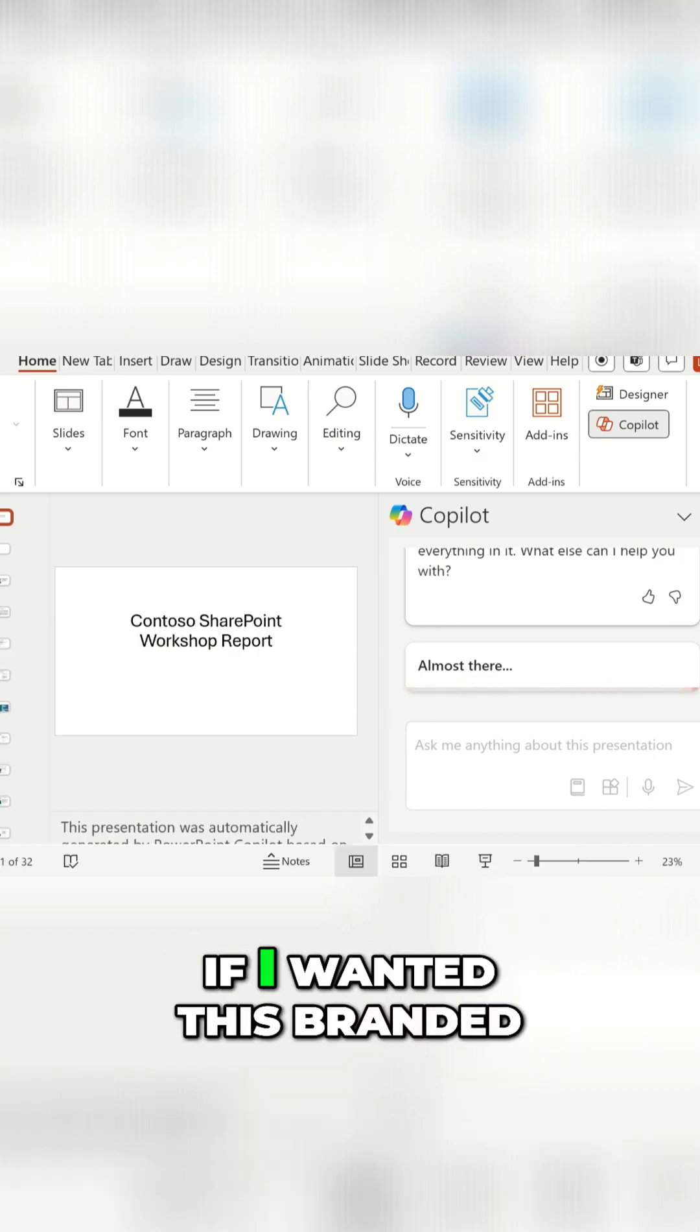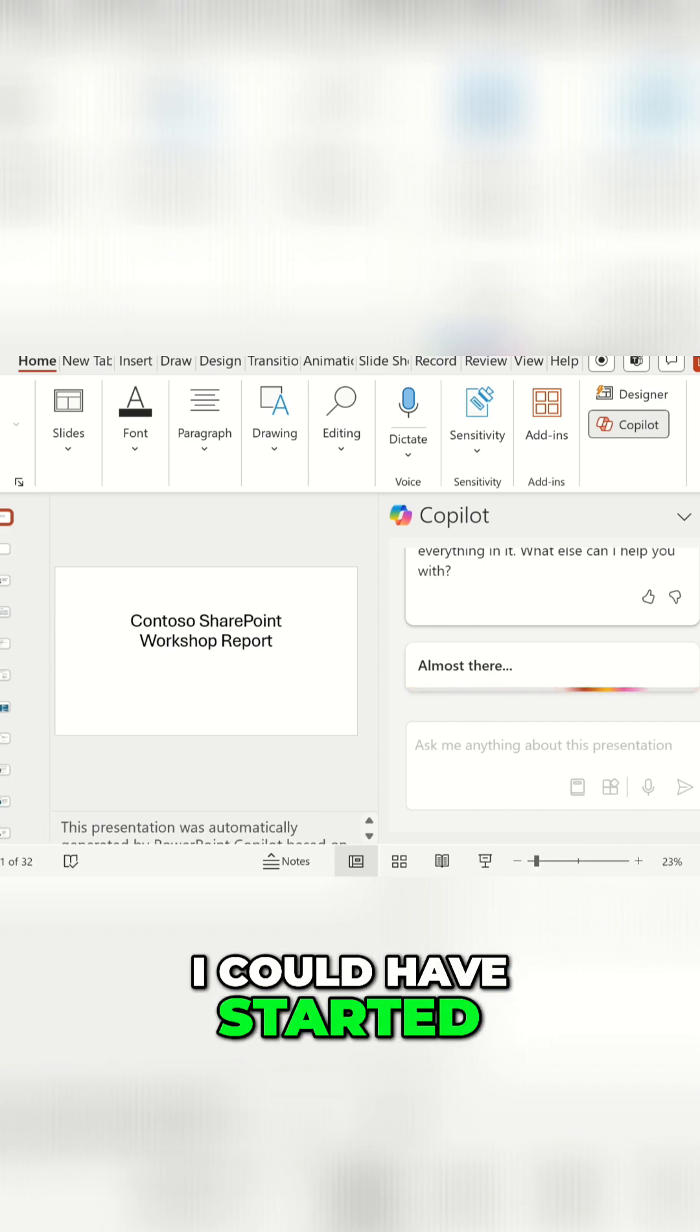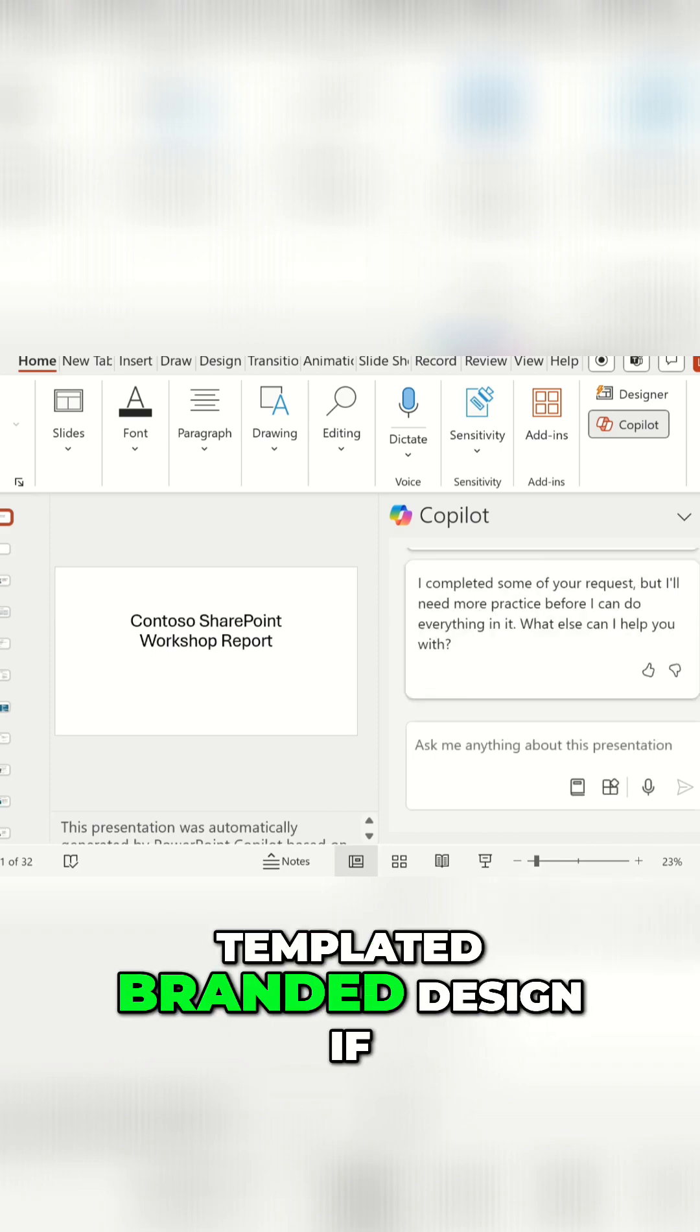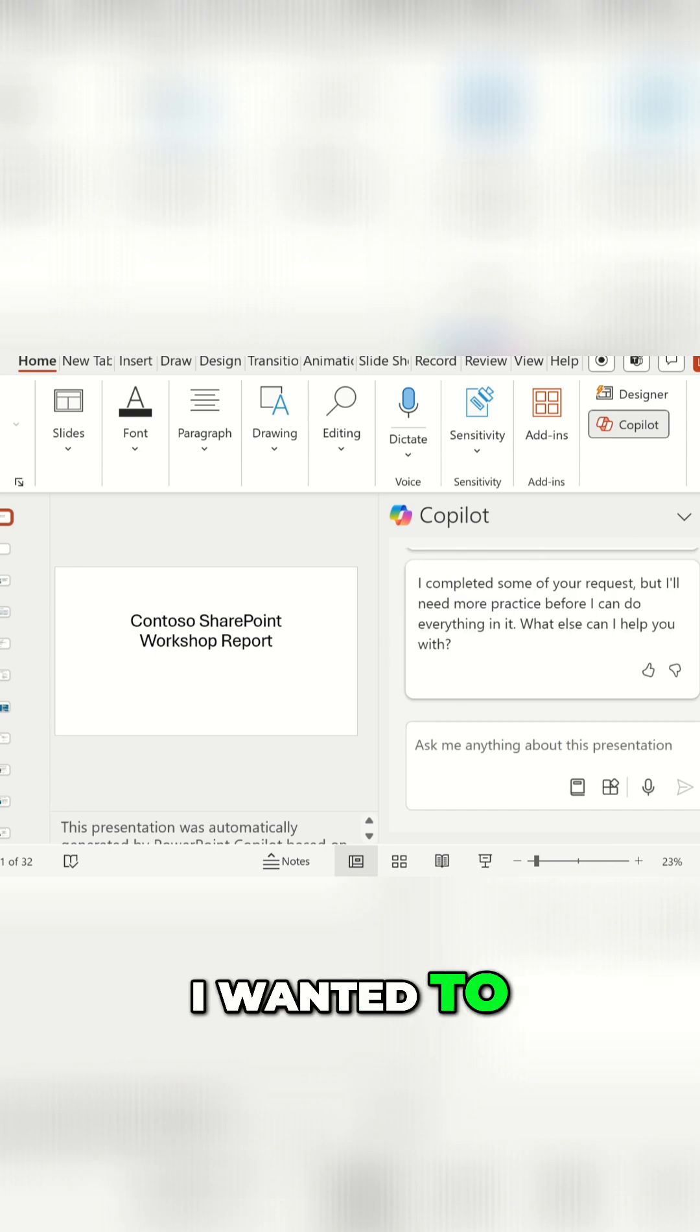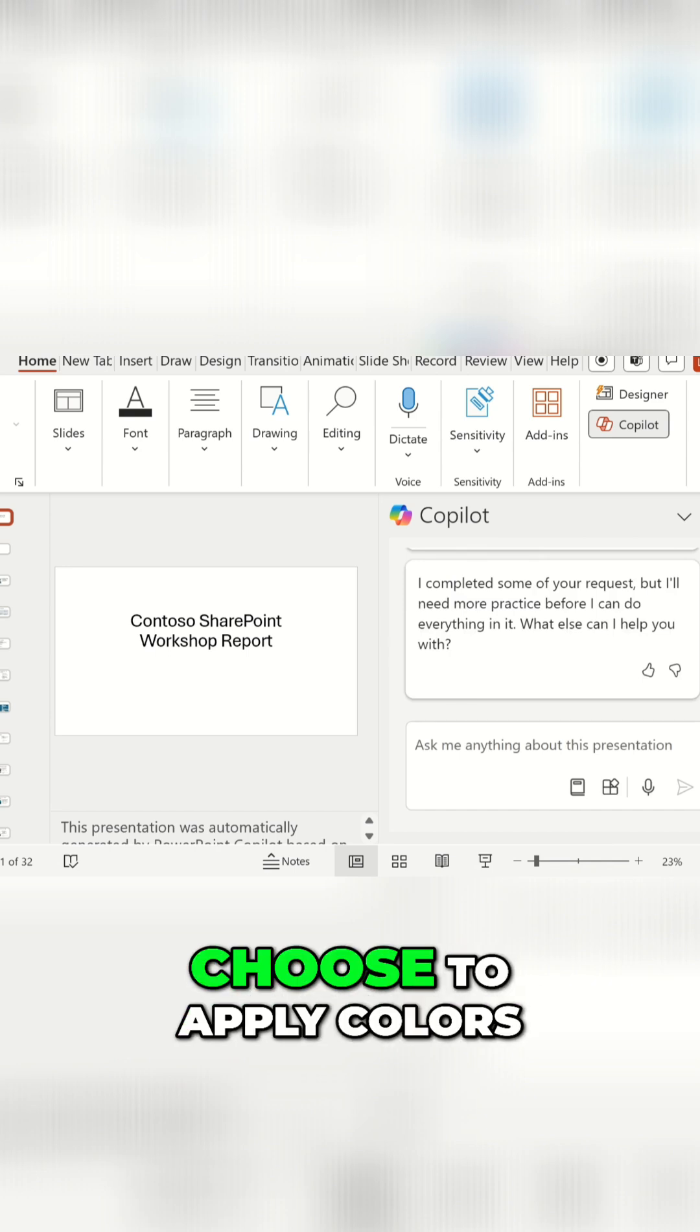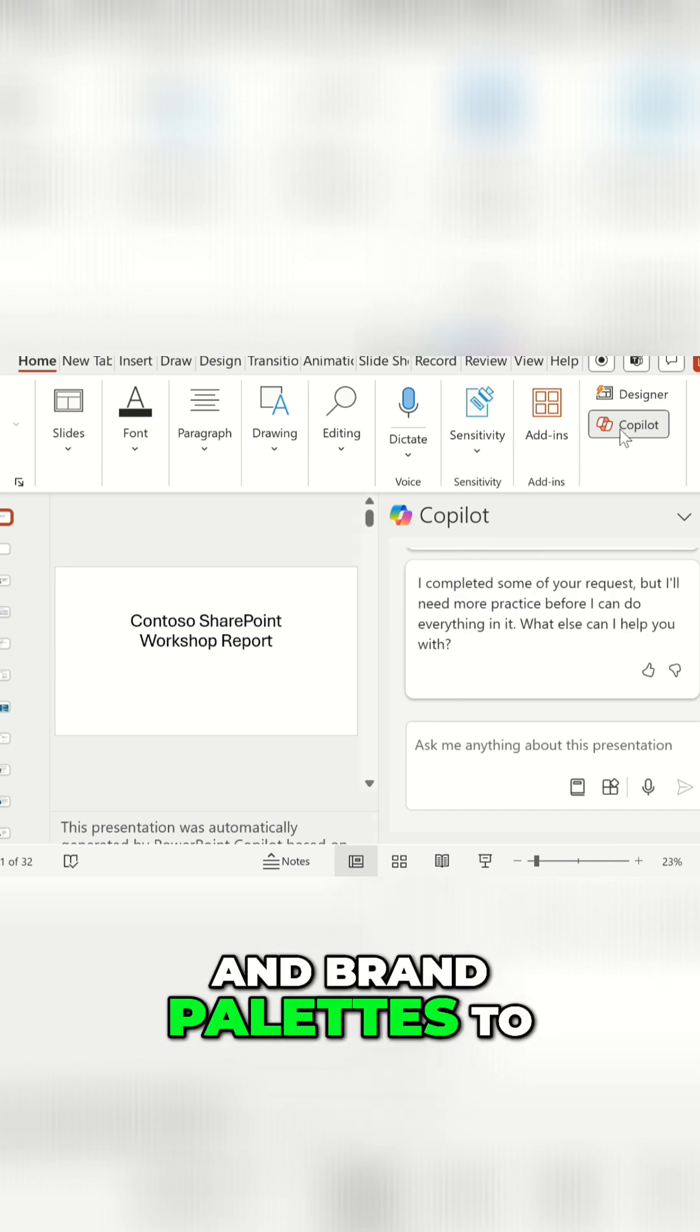Now if I wanted this branded, I could have started this off in a templated branded design if I wanted to, or I can always choose to apply colors, brand palettes afterwards.